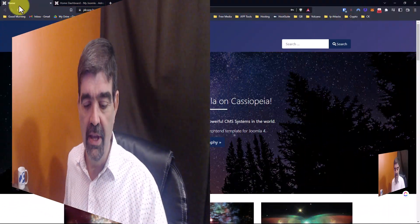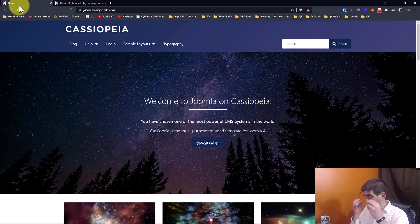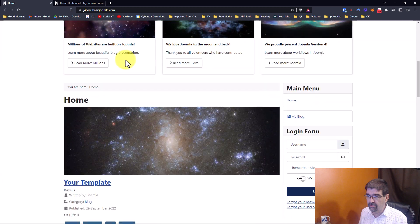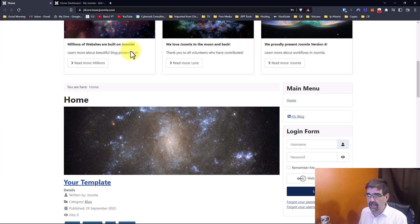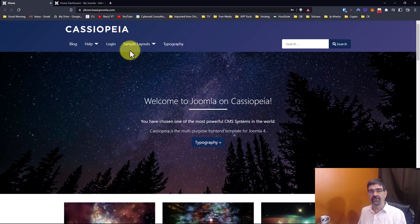All right, let's head on over to the screen and we'll see how to do this super quick. Here we are at a Joomla 4 install. Cassiopeia is here, but look — when I scroll, the menu goes up and I can't see it. I want that to be fixed.